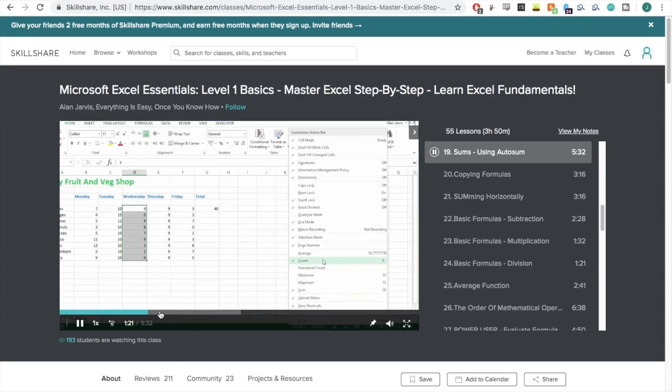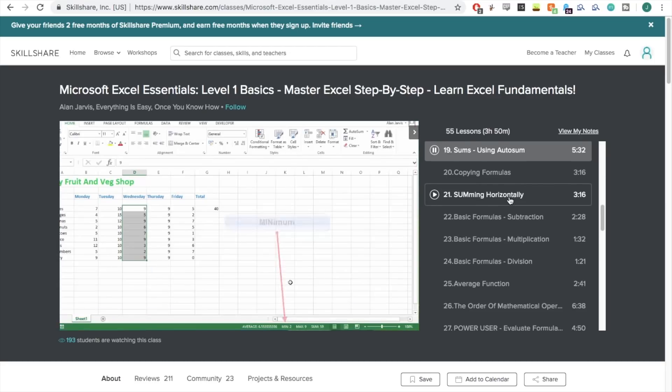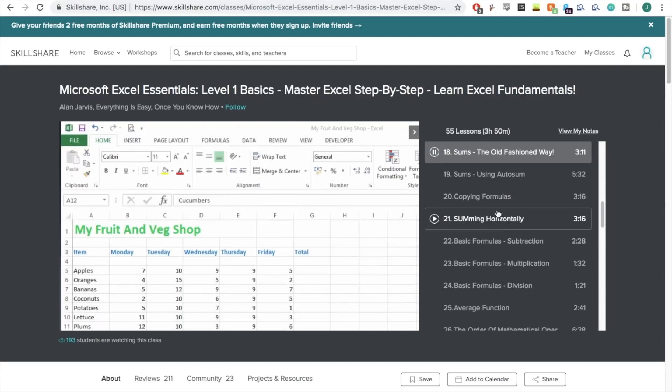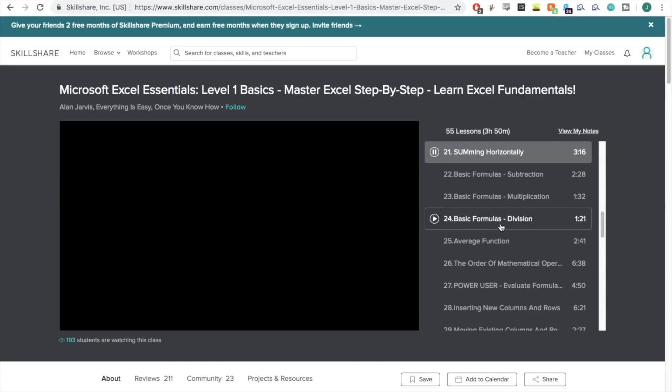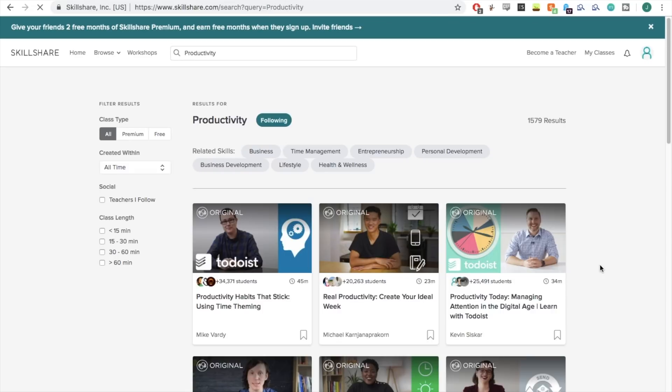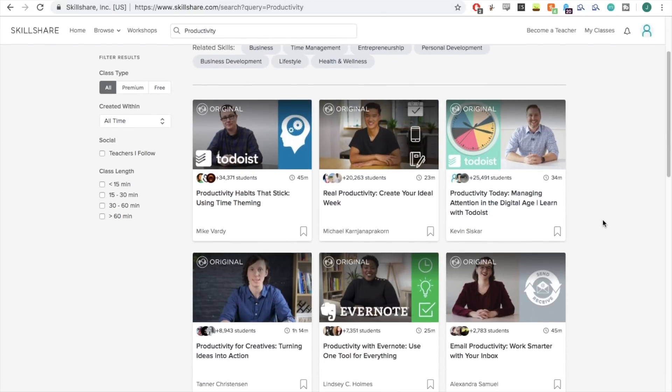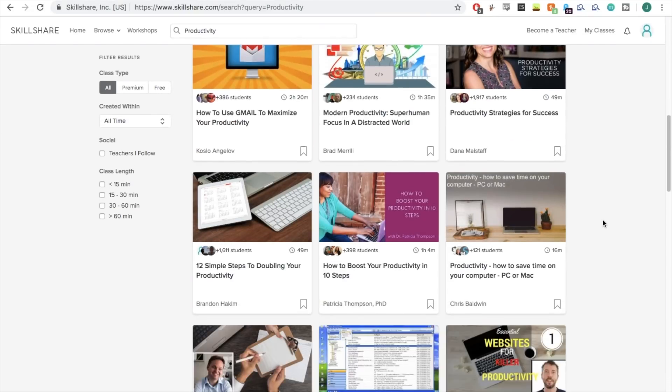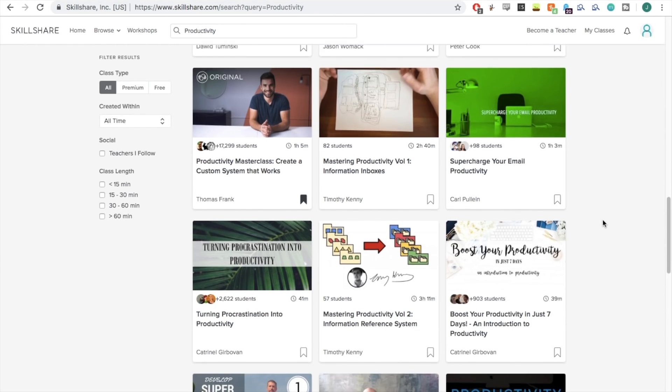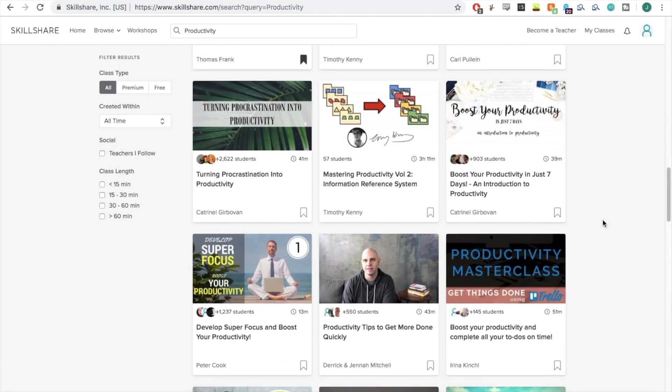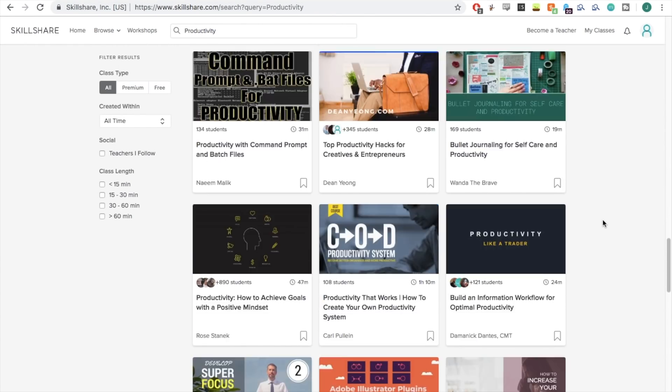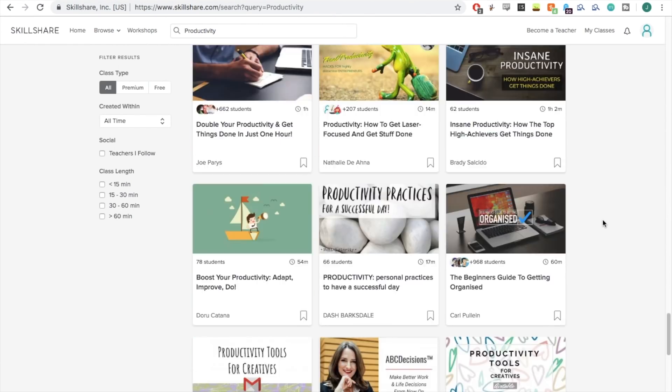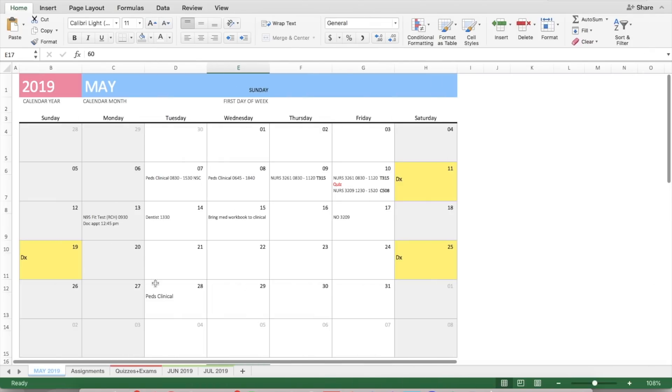They are really affordable. The annual subscription is less than $10 a month, and with that, you join a community of more than 7 million creators all learning with Skillshare. There's a link in the description box below and the first 500 people to sign up will get two months of Skillshare free. So please check them out.